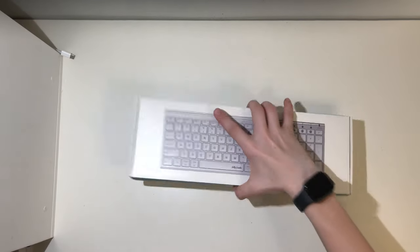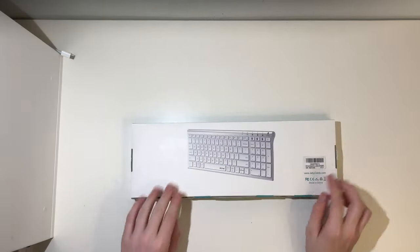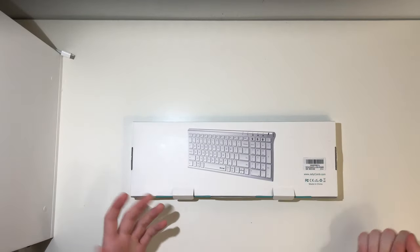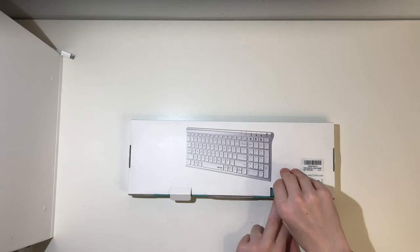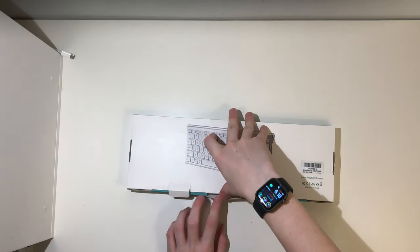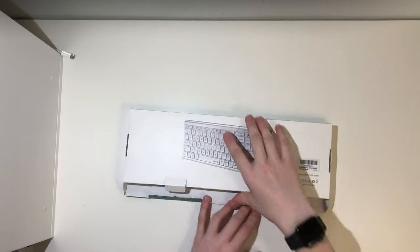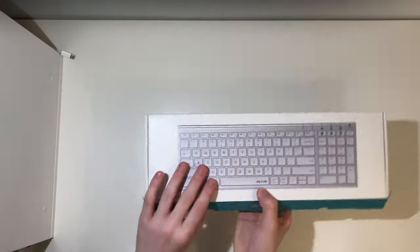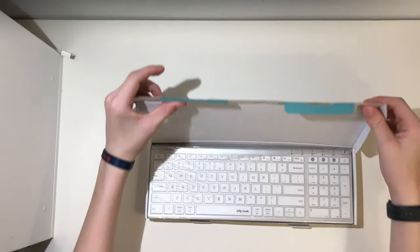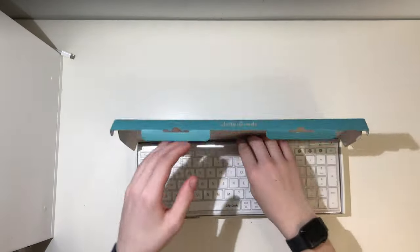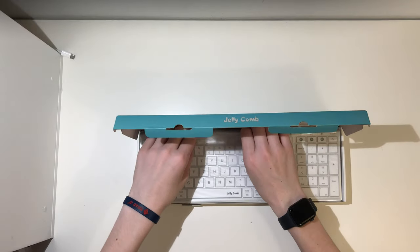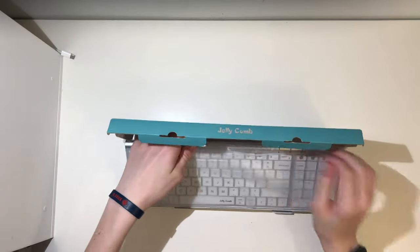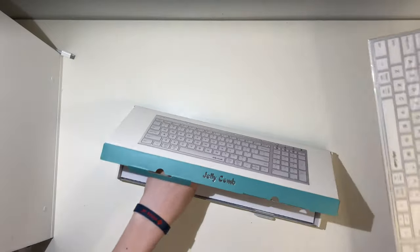When we turn it over, you can see we just do a little lift tabs and then it pulls out and opens up. Flip it back over, open it. In here we have the keyboard and we pull that out, set that over there.